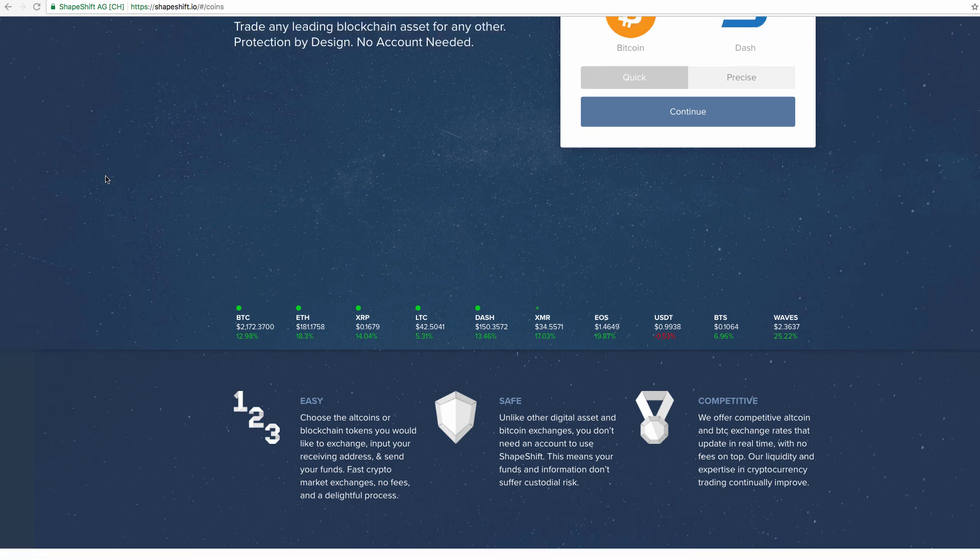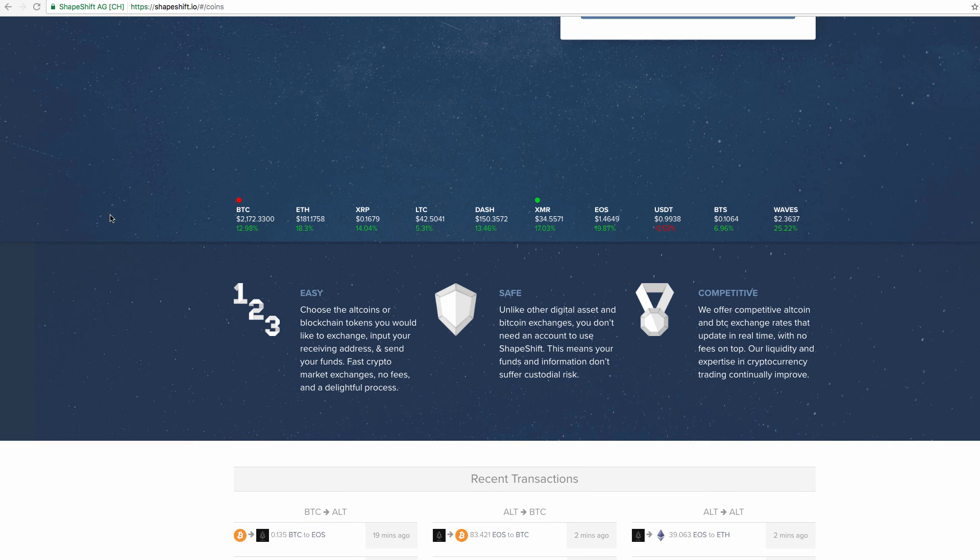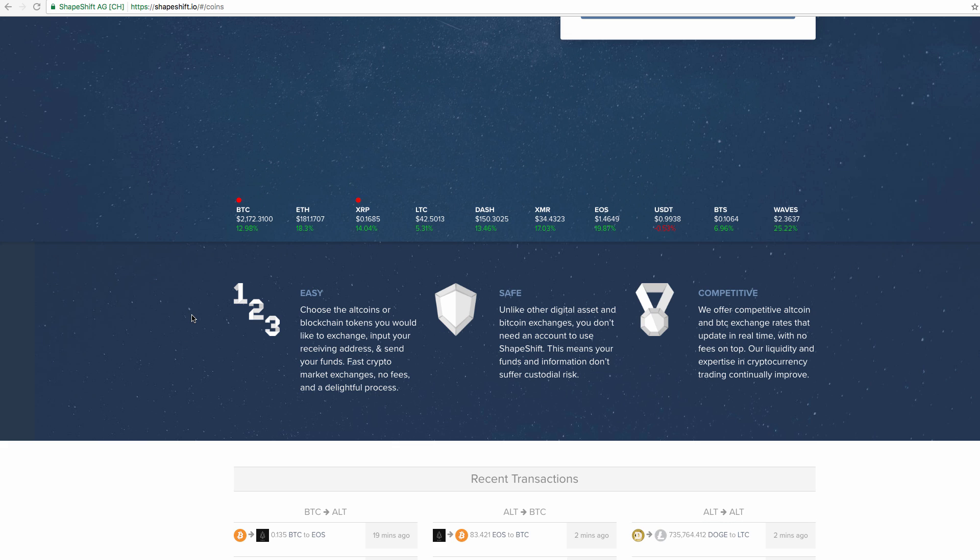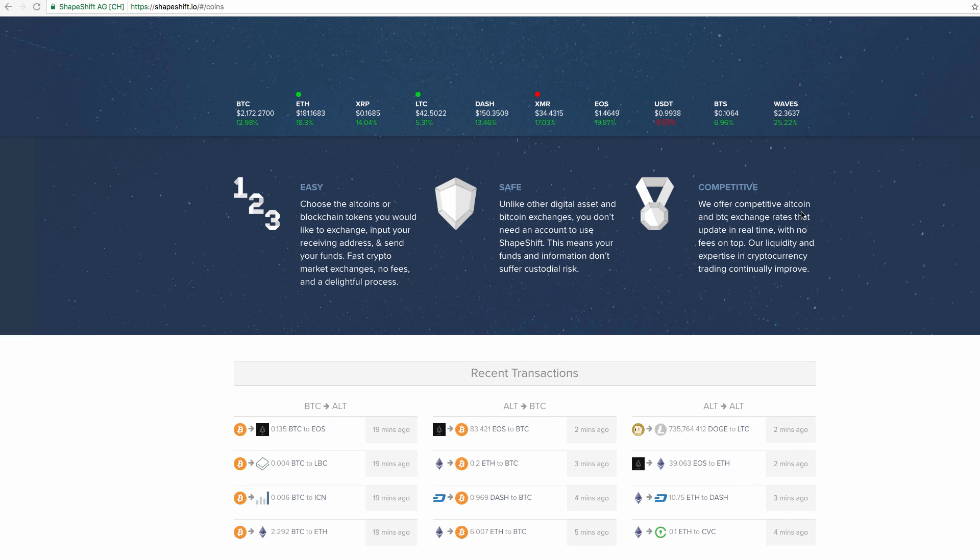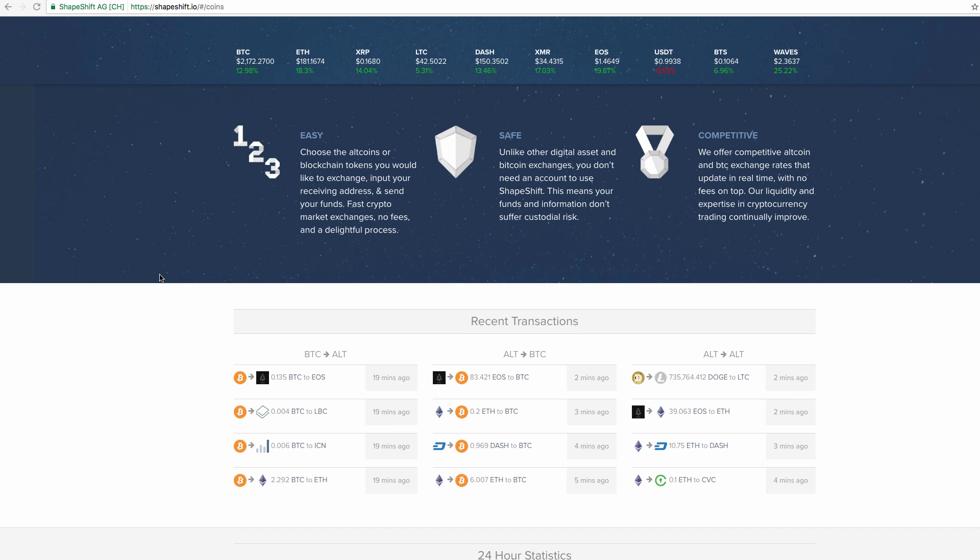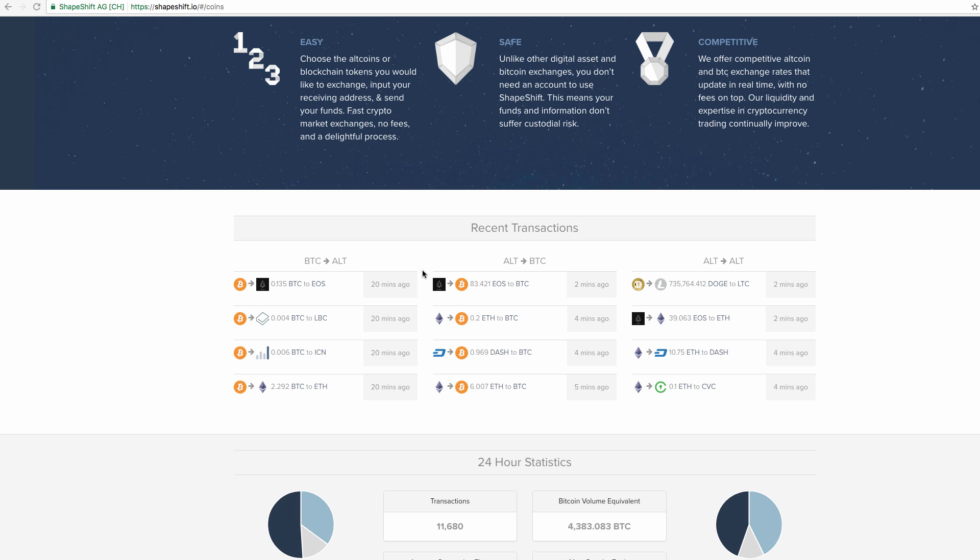So they are really easy. I'm going to show you step by step on how to exchange Bitcoin for Dash. They're very safe. They have fail safes like if for some reason the exchange fails they will return your Bitcoin to you and they're very competitive with their rates.